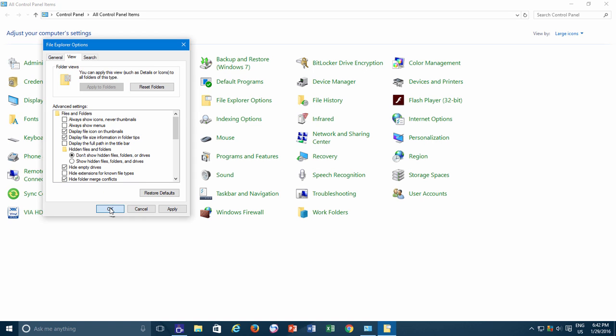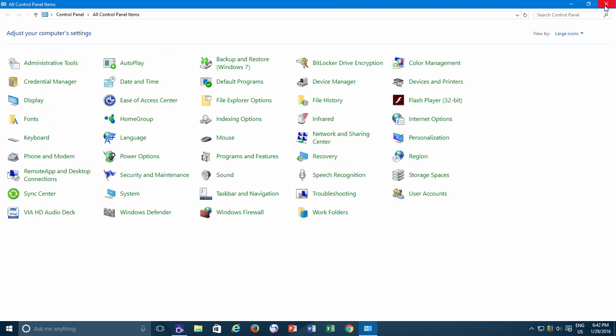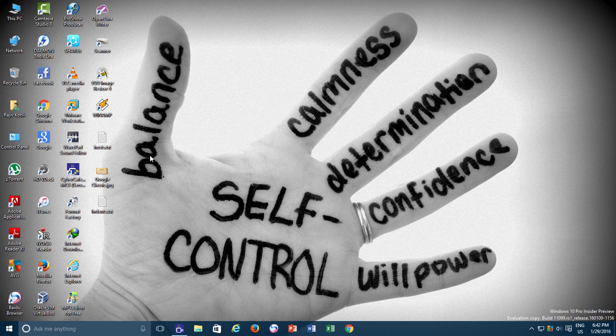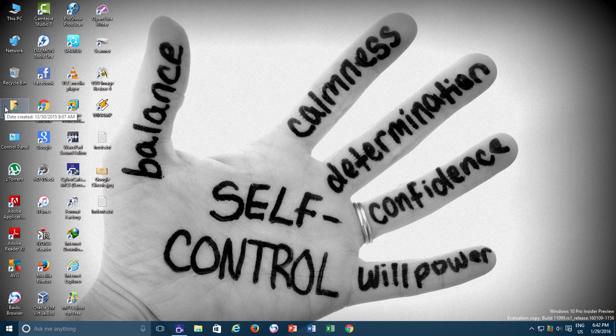So what is the benefit of seeing the file extension along with the file name and why do they remain hidden by default in Windows? As I said earlier, from Windows Vista onwards, this option is checked by default, means Windows will not show you any registered file extension.